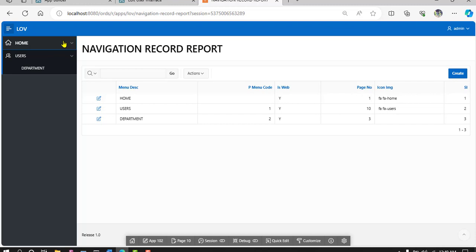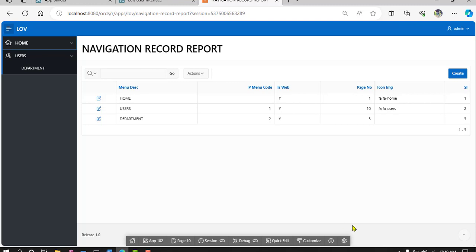So hopefully you clear how to create navigation menu. Thank you for watching video. Inshallah, I will meet you the next new topic: how to login database user application. So thank you, see you the next video.